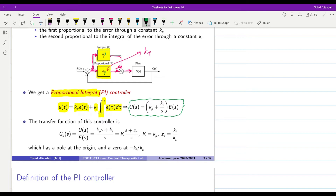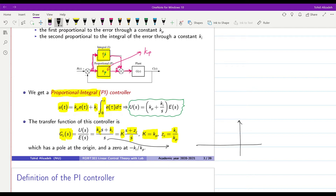The transfer function for the controller gc(s) = u/e equals kp times (s + ki/kp) over s, or it can be written as k times (s + zc) over s, where k equals kp and zc equals ki over kp. Looking at the controller, we can see that there will be a pole at the origin and a zero at minus zc, or minus ki over kp.